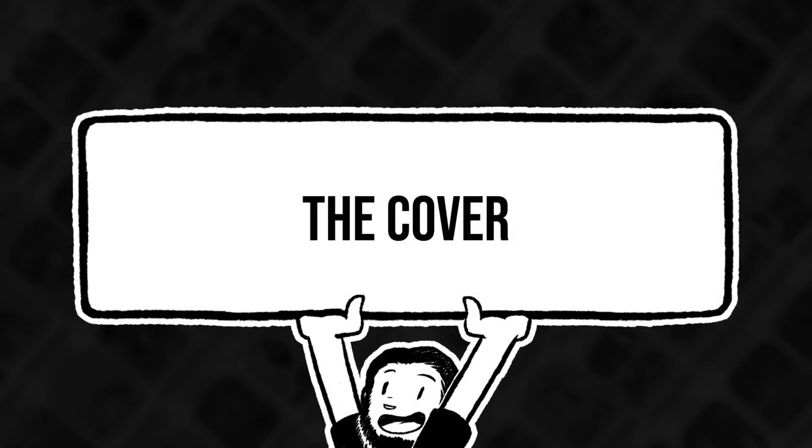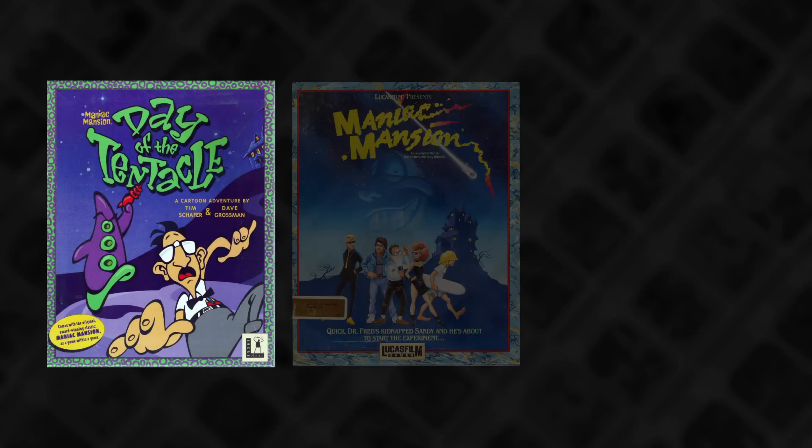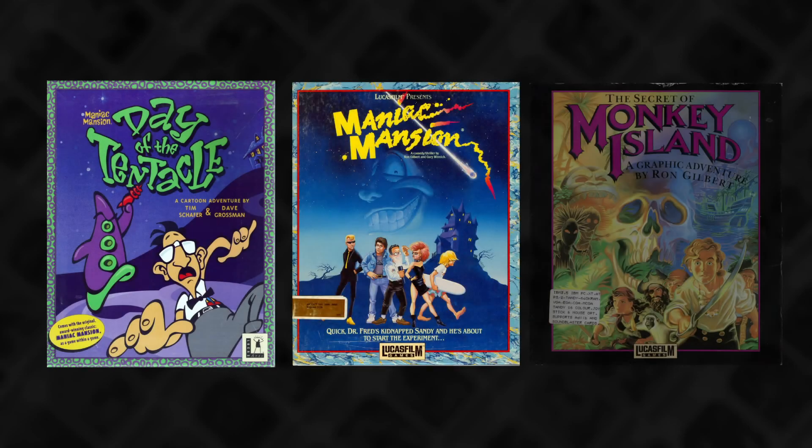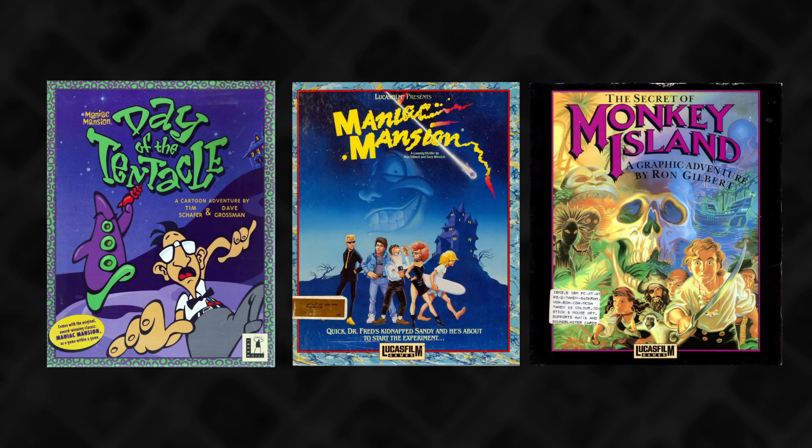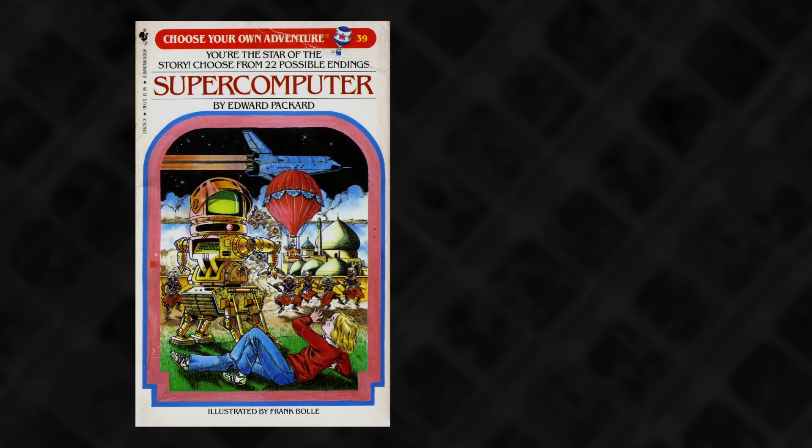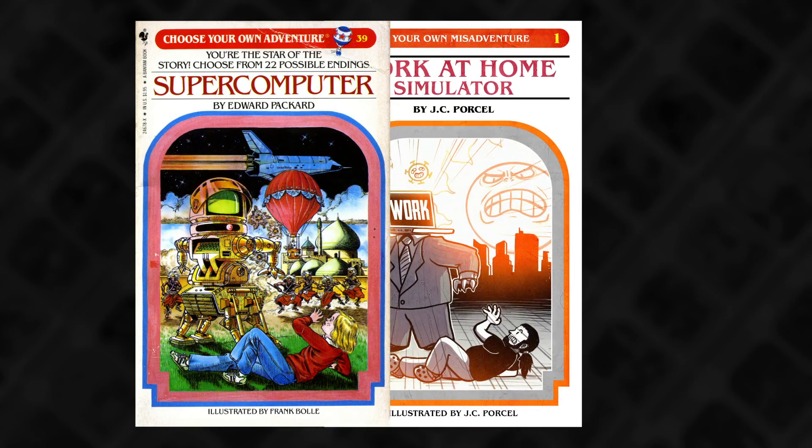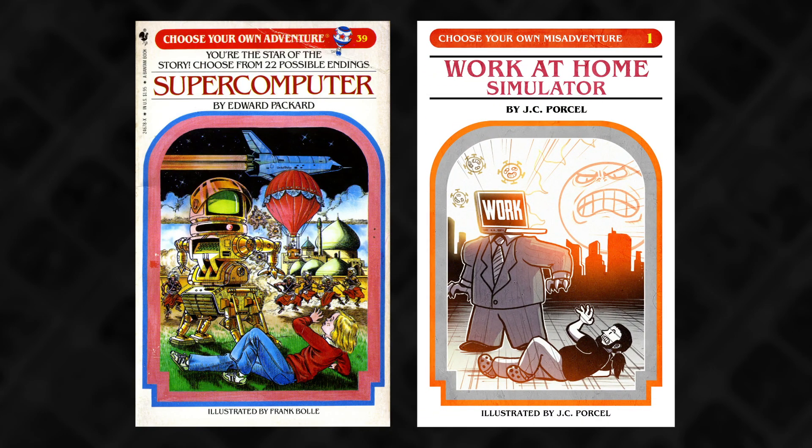After several hours searching through classic adventure game cover art from the 80s and 90s, I eventually decided to stick with my original inspiration. So I made a little parody of the cover from the supercomputer book.